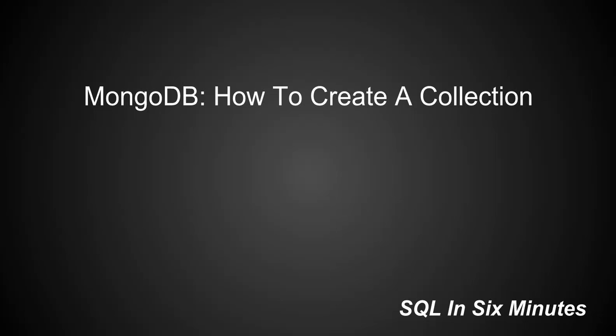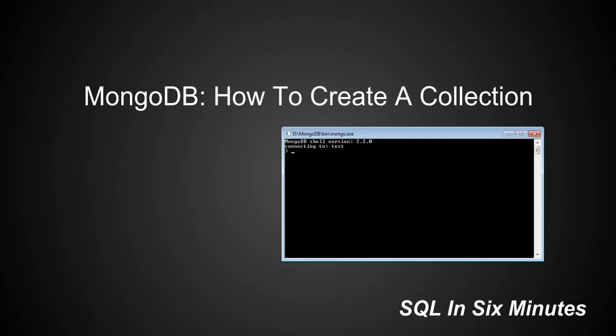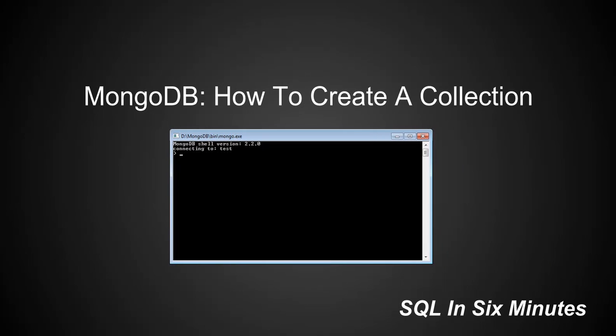This morning we're going to learn how to create a collection in MongoDB. Now, similar to T-SQL, there are a couple of ways in which you can create a table. One is to actually define the table, and another way which we create tables a lot in T-SQL is to just select star into, so immediately insert into a table that doesn't exist and it is created on the fly.